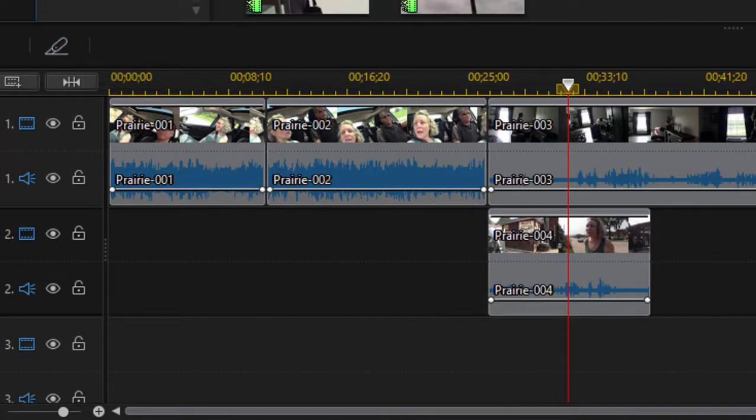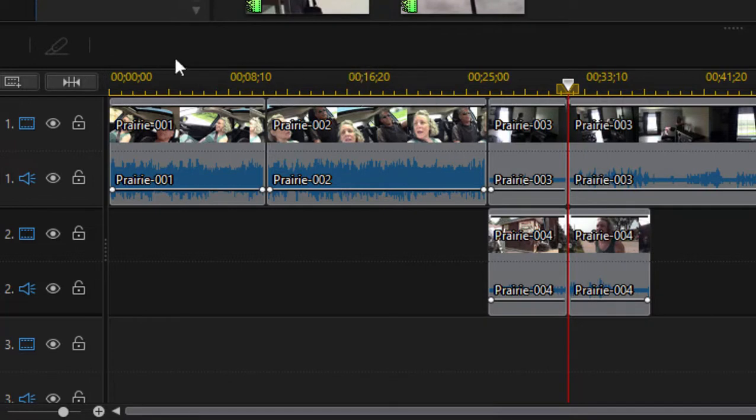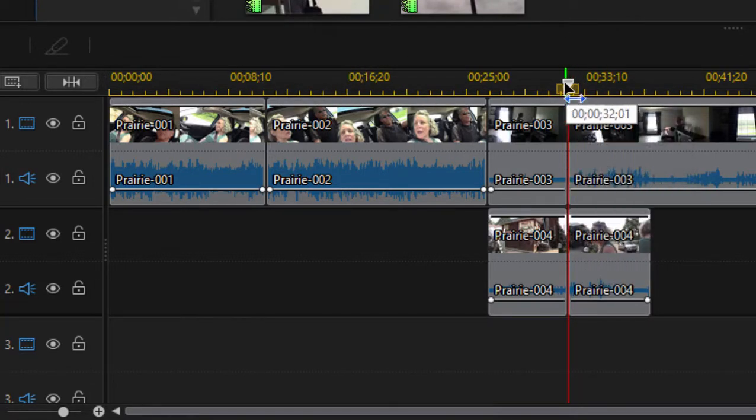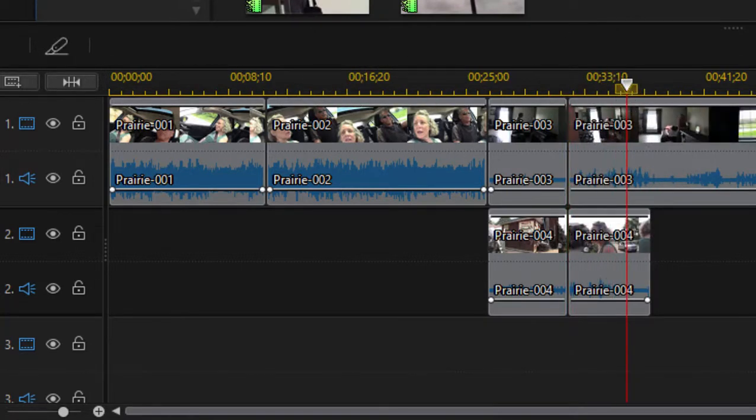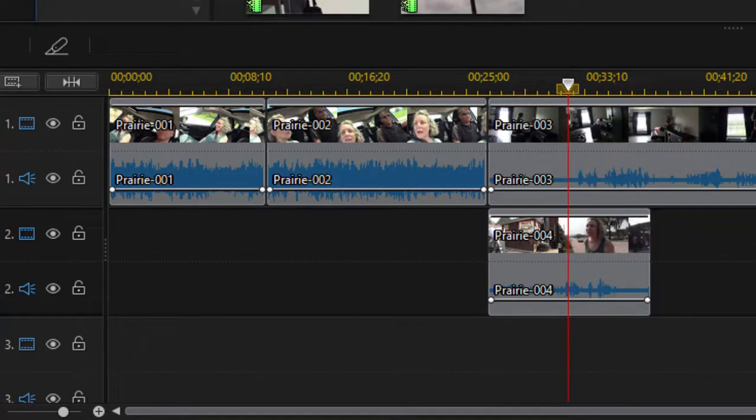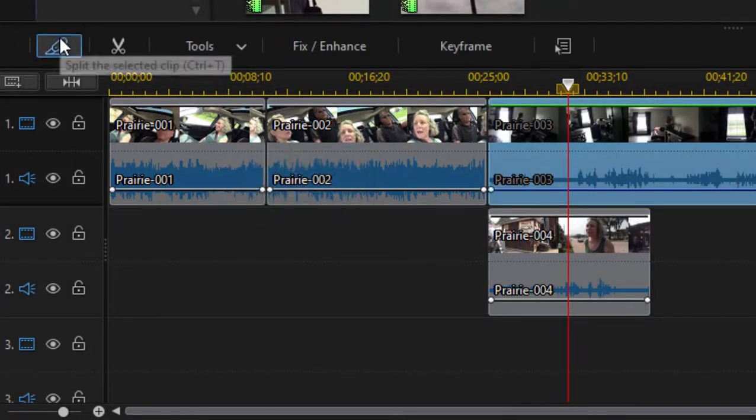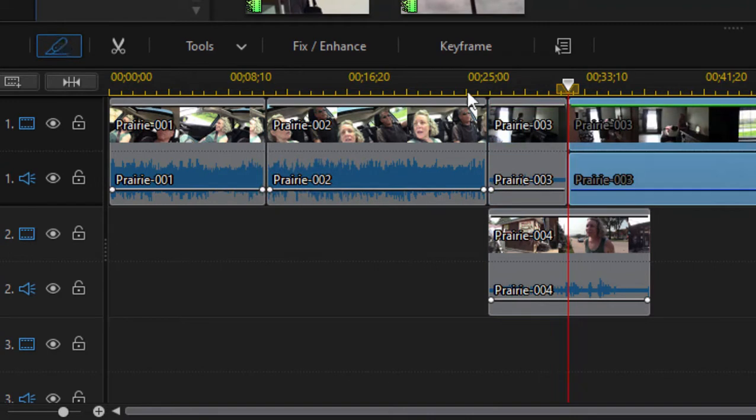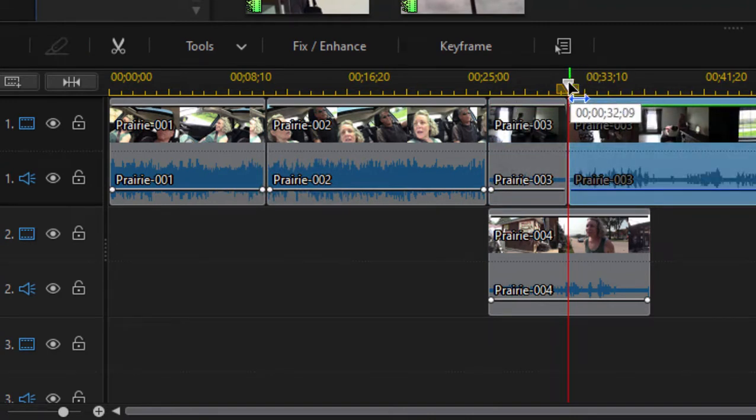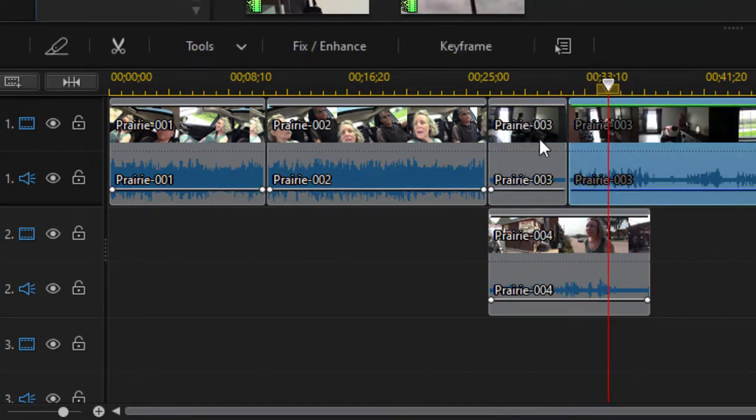If no clips are selected on the timeline, when I click the razor it slices through every media file on every track. See, I'm going to Control-Z to undo that. But if I have a clip selected on the timeline and click on the razor, you notice what happens: it only slices through the selected clip. Just a fine distinction.